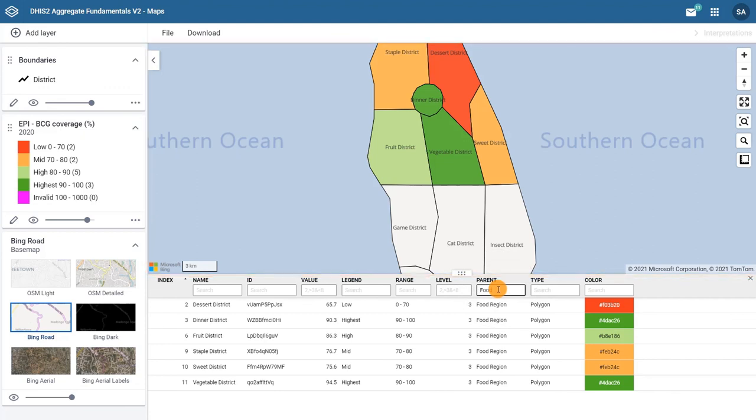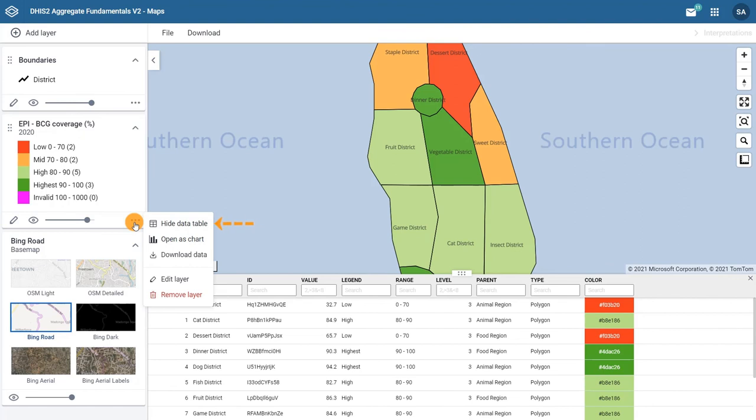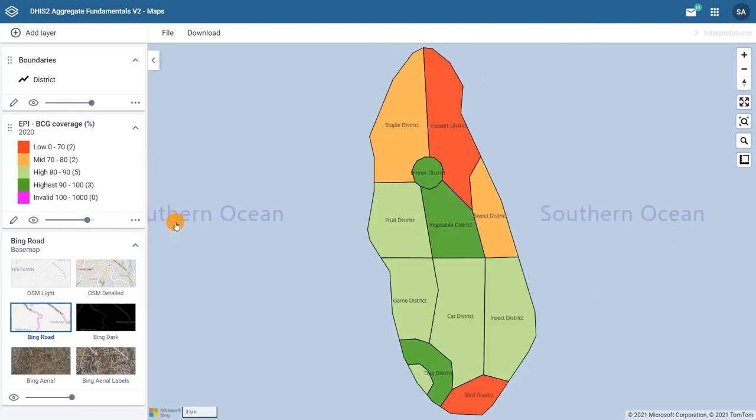Let's remove the filter and close the data table by clicking on the More Actions menu and selecting Hide Data Table to return to our original map view.